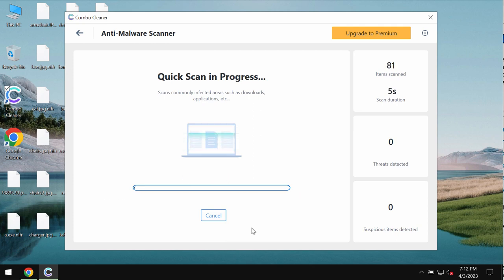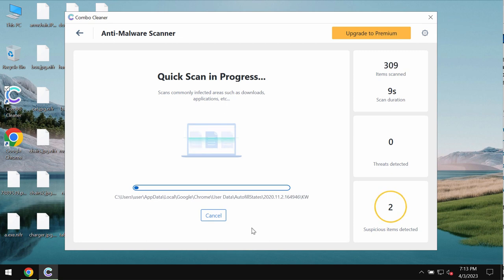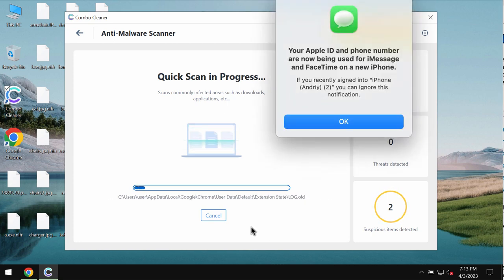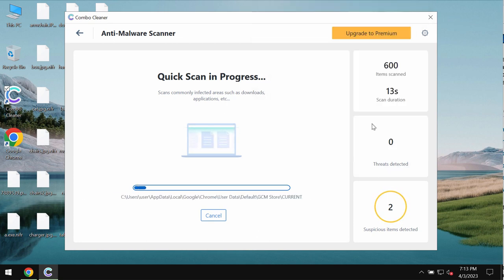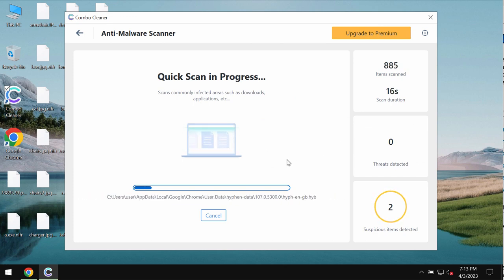It may depend on how infected the system is and how many hard drives are being scanned at the same time. Combo Cleaner has an anti-ransomware feature.